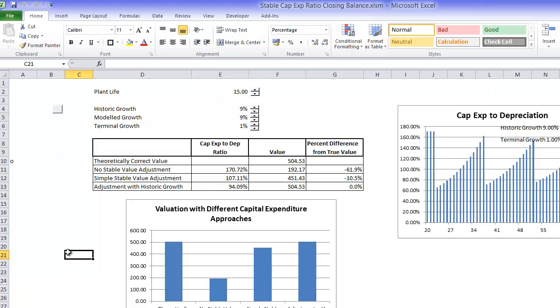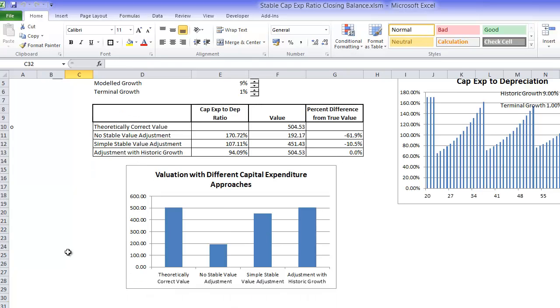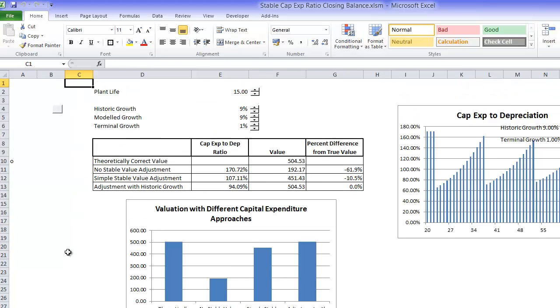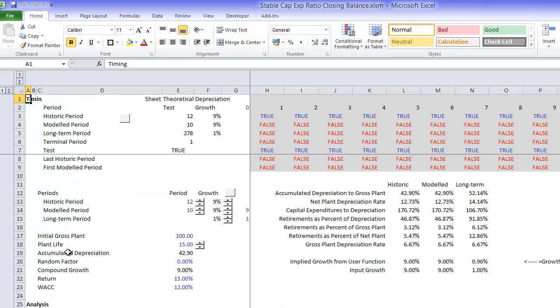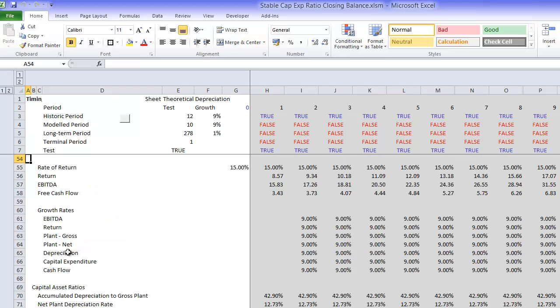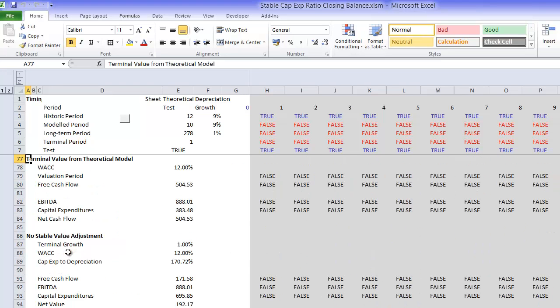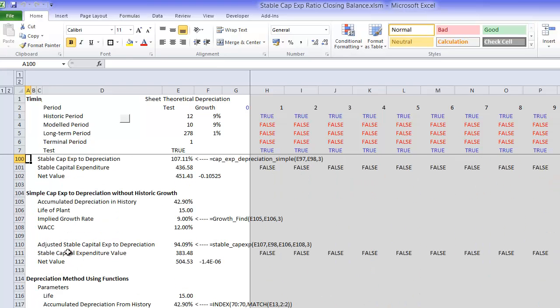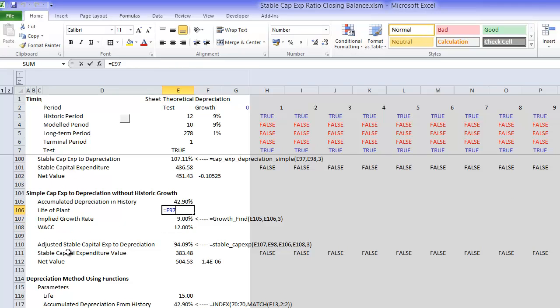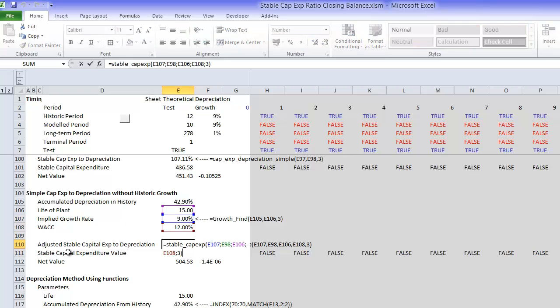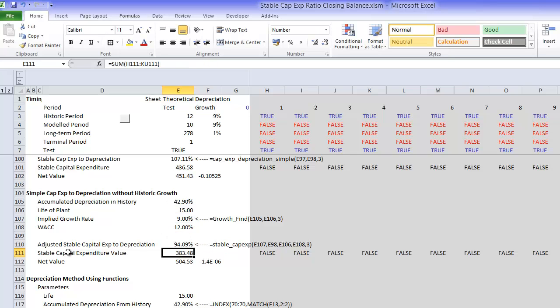And that is a discussion of the key thing. Everything really in this one relates to this function, which is to find the growth, and this function, which is the key function to find the stable level of capital expenditures to depreciation. And I will use this in other videos later on.